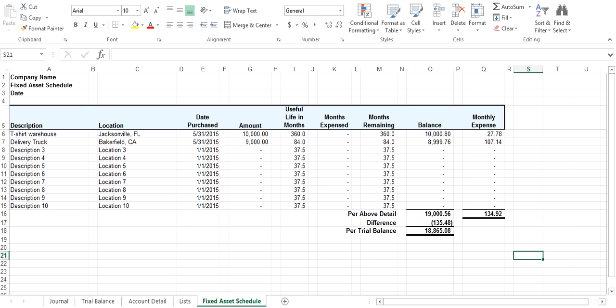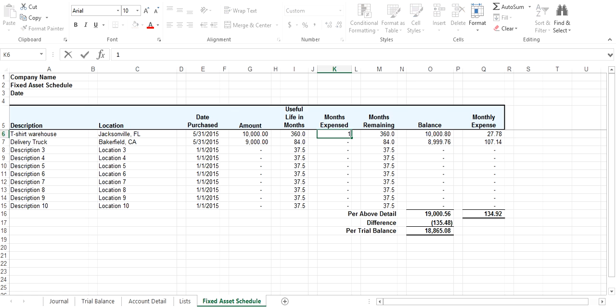You can see here our difference is $135, and it's approximately the same amount as your monthly expense. It'll get a little more complicated than that, but this is just an example. Then you come to column K and put in the months that you've expensed. So you want to put in one, one.